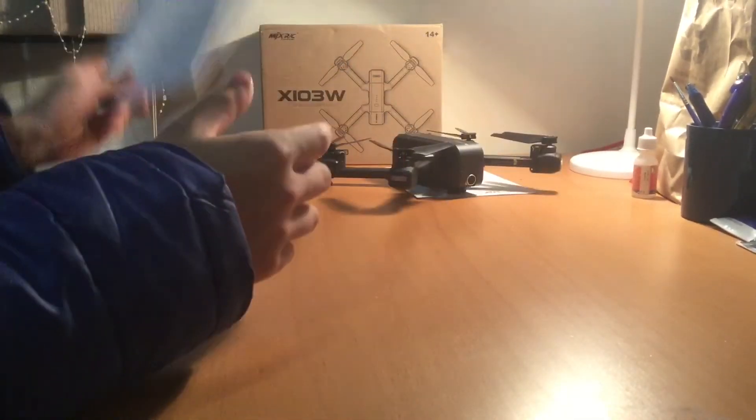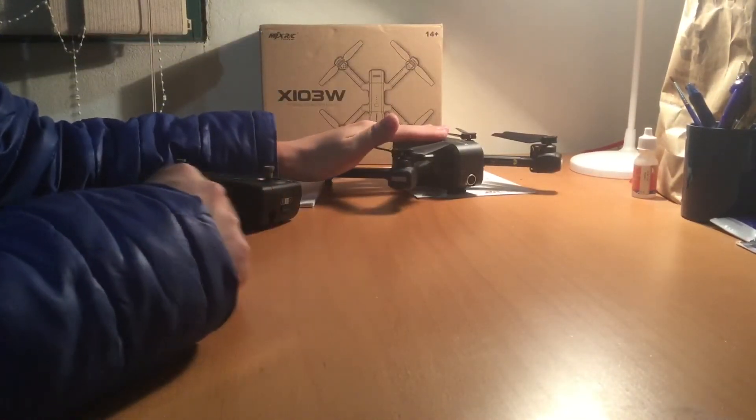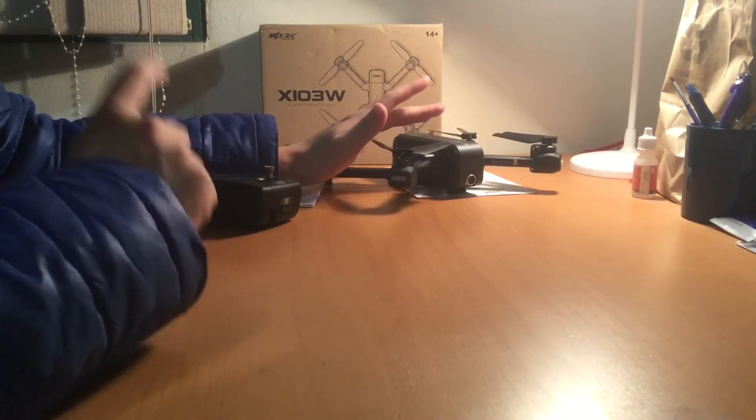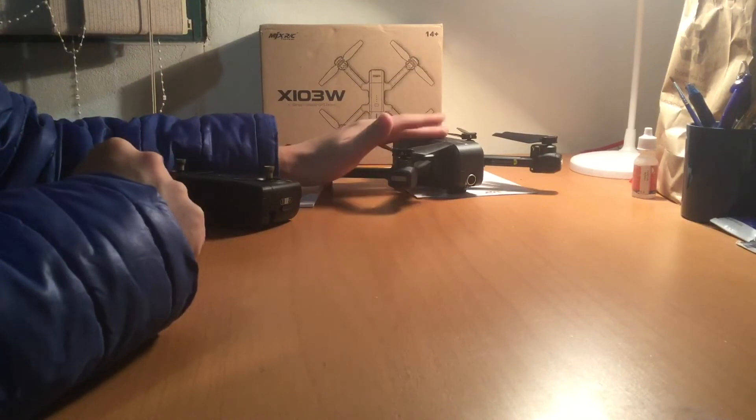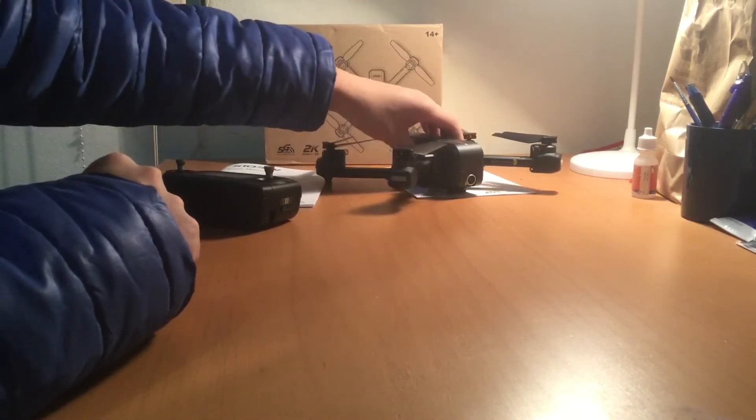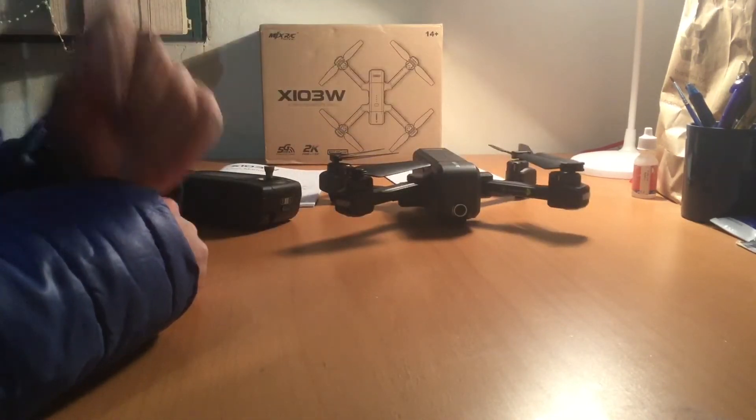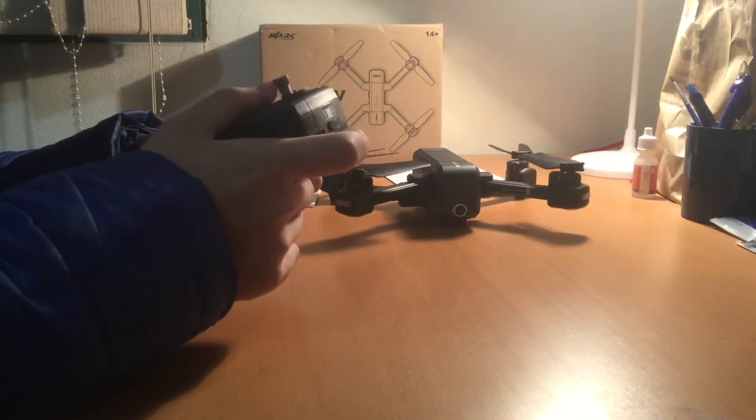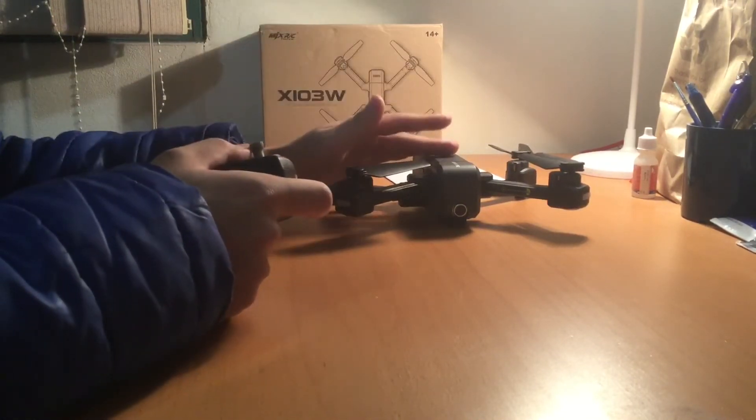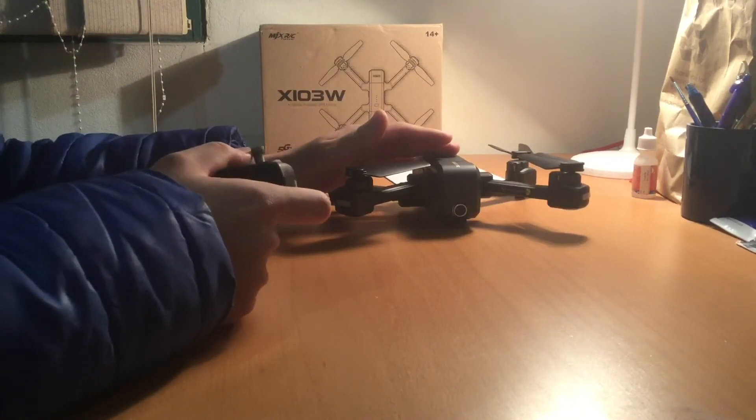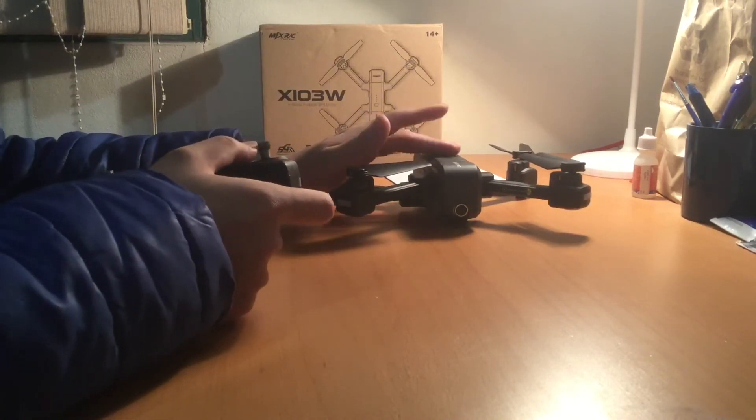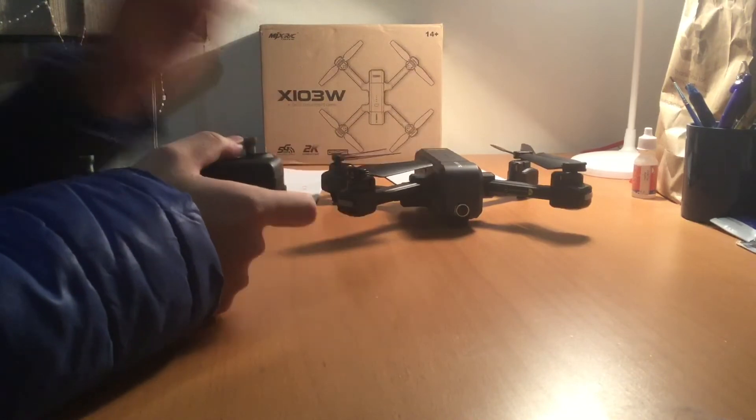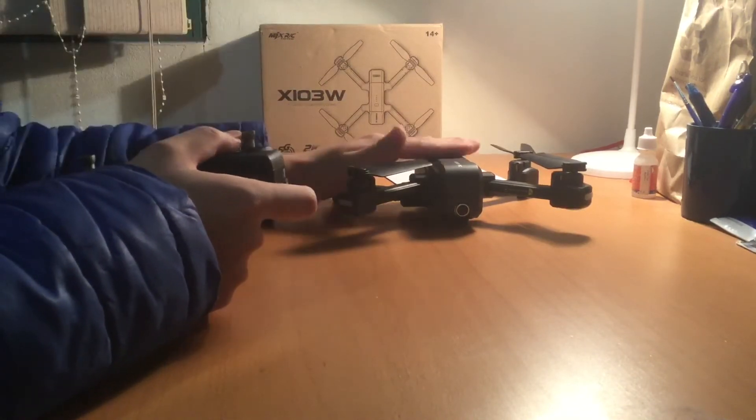One thing to note about this drone is that you do need a 5G enabled phone because this drone does use 5G wifi. But usually phones from the past five years do have 5G, so if you have an iPhone 6 or above you will be able to connect with this drone.